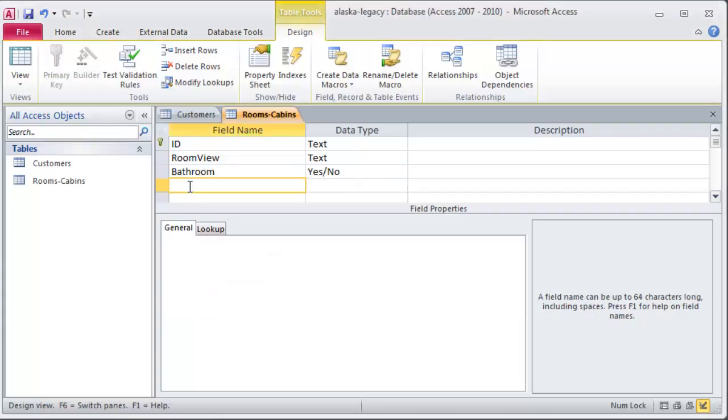So I've got room views. Does it have a bathroom? And that's pretty good for now. I think I'll just go ahead and stick with this. And we can obviously add some more fields as we move along.